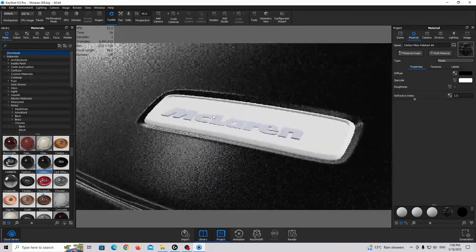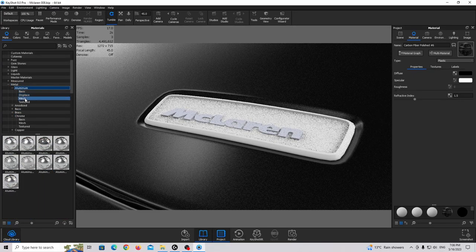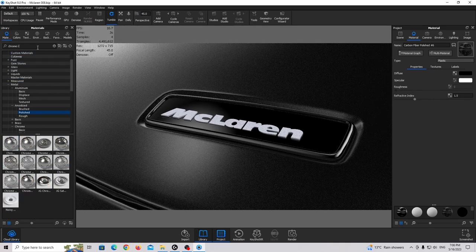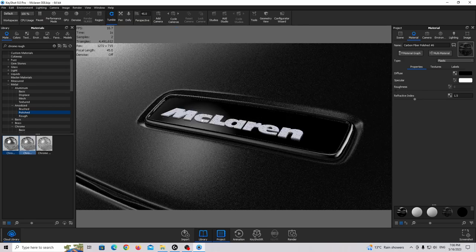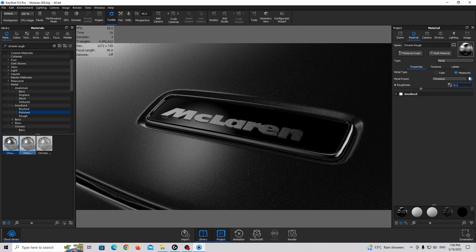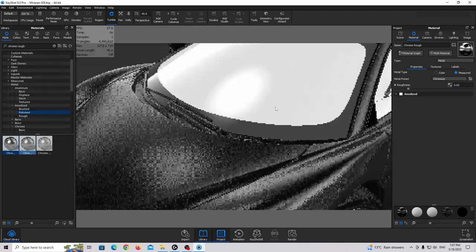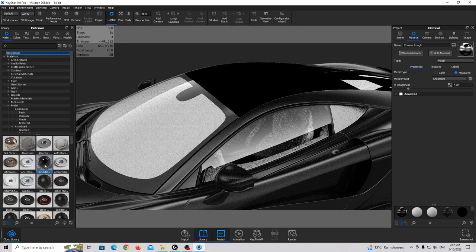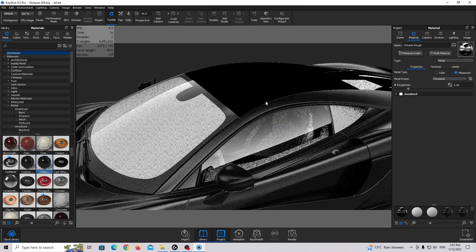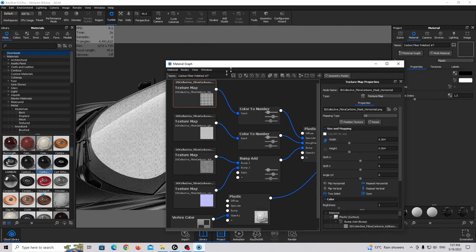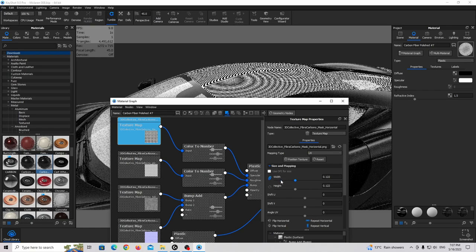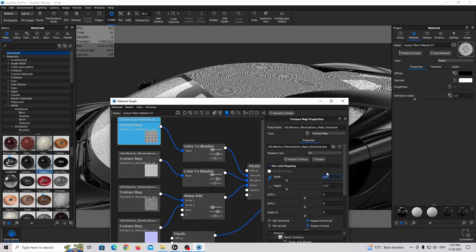Now I'm going to work on the front logo. Find metal aluminum anodized polished and drag and drop. For the chrome ring I'm going to use chrome rough — drag and drop, double click, and make it a little bit more shiny. Let's also apply carbon fiber to the roof and adjust the scaling to make it smaller.